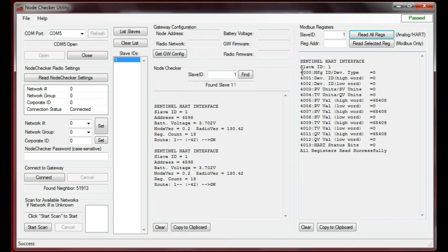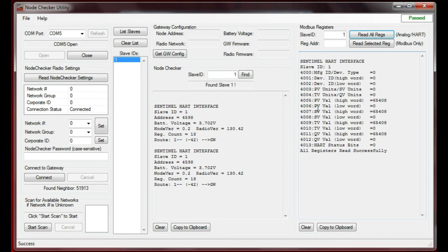These are the registers 4000, 4001 through 4013. Those registers are actually at the gateway. We're not talking to the node itself, we're actually talking to the gateway and getting the information from the gateway that the node is checking in with.